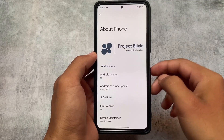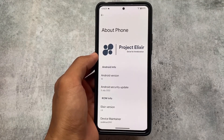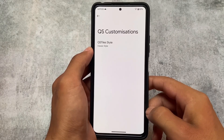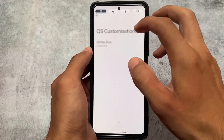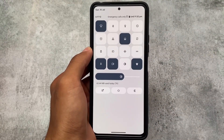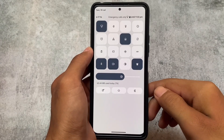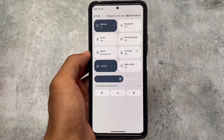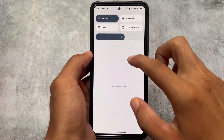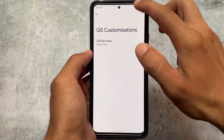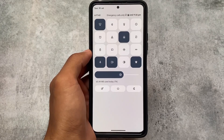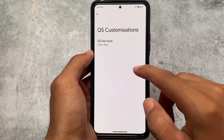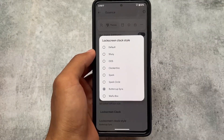One of the major things in this latest version is quick settings customizations. Two styles are now available — you can use the customized style currently shown on my device, or you can stick with the default style. Both options are available; whichever you prefer you can use. The classic style is also here, though unfortunately rows and columns customization is not available yet — maybe in an upcoming build.